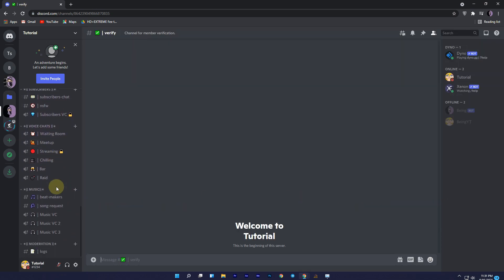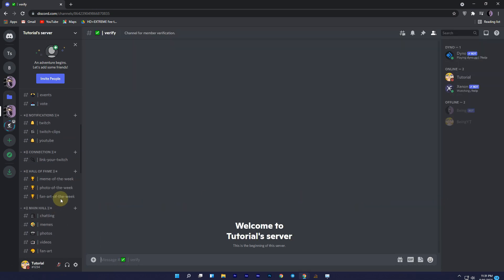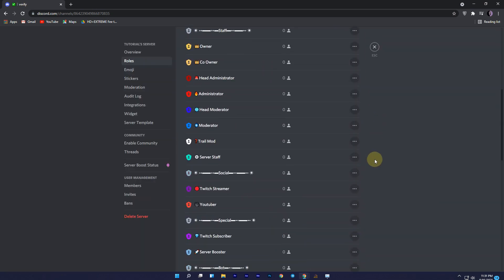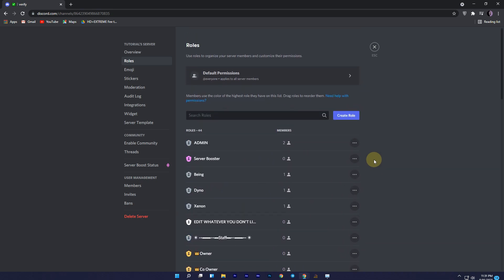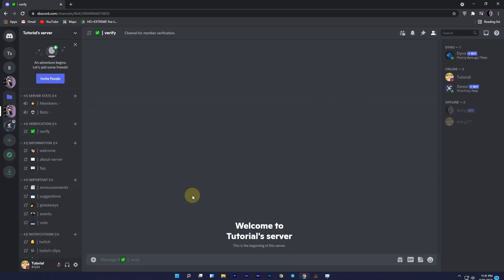You can see all the channels, roles, and permissions are replaced without losing any members and bots. This is how you can replace it with your existing server. Now let me show you two other websites.